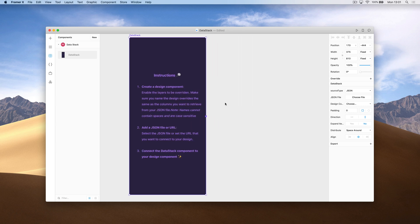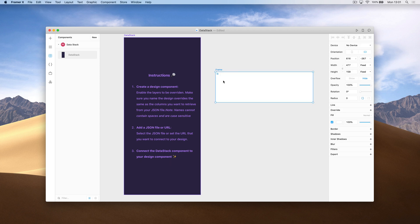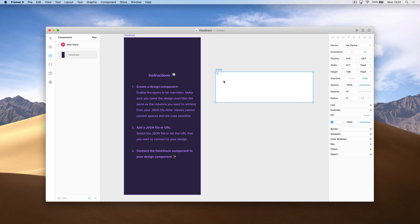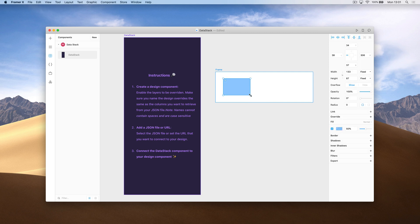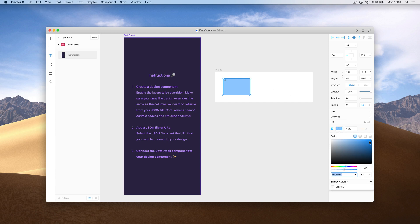The first step is to create a design component. Based on your data, this might look a bit different. In my case, I'm going to be pulling an image and one line of text. So in order for the image to be populated, I need to create a frame that has an image fill.